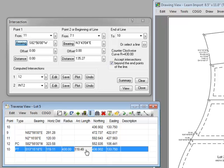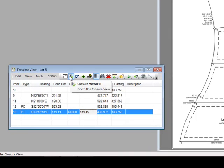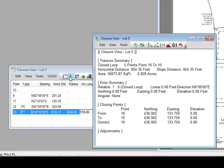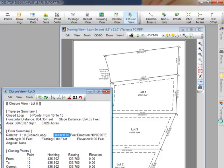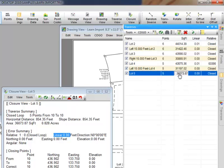Let's close the Intersection dialog box and click the button in the traverse view that says 'open the closure view.' Traverse PC displays the closure view, which is a snapshot of the current condition of this traverse — lot 5. It's computed the area, and because we started and stopped at the same point, my linear error is 0. If I put the cursor over the Traverse Manager I can come up to lot 5 and see that same information displayed there as well — again because the views are synchronized. Traverse PC is displaying the area and the linear error of lot 5 in both the closure view and the Traverse Manager.